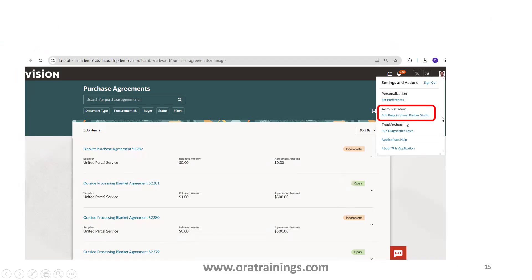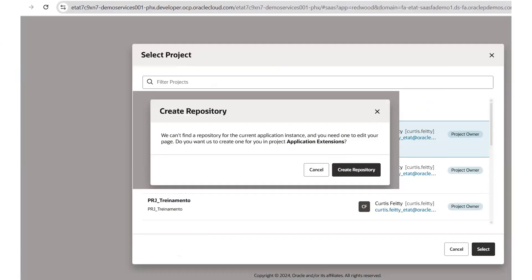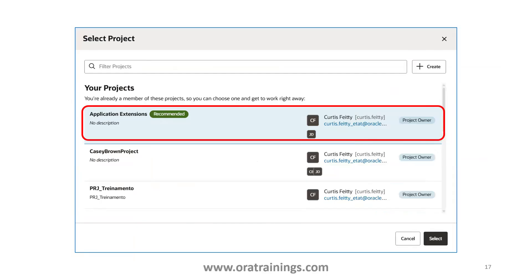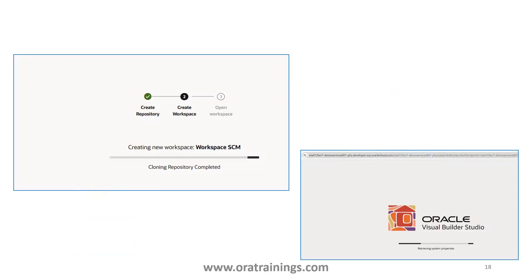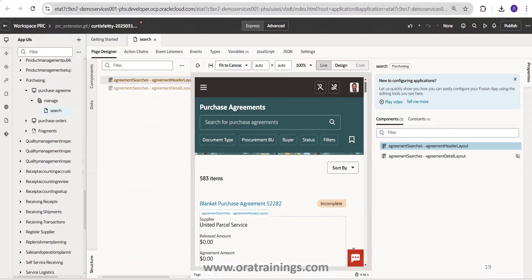Click on the page and then click 'Edit Page in Visual Builder Studio' - it should navigate into the Visual Builder environment. It follows a certain hierarchy: first it will create a repository if not available, or you can select an existing one. Select the existing recommended Application Extension, it will create a workspace if not available. Then the page gets opened in the VBCS environment. Make sure you select 'Advanced' instead of 'Express' - once you click Advanced it shows the page and different set of properties in an easier manner.